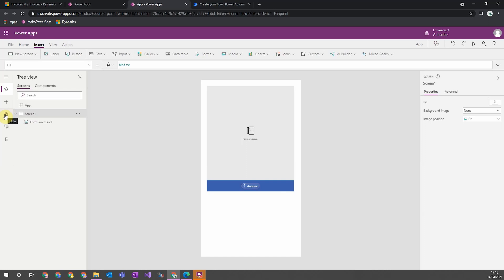This canvas app then can be embedded within Microsoft Teams, within a Power App model-driven app form, or within a Dynamics 365 form, allowing you to access this form processor really easily from Dynamics all the way to Teams.